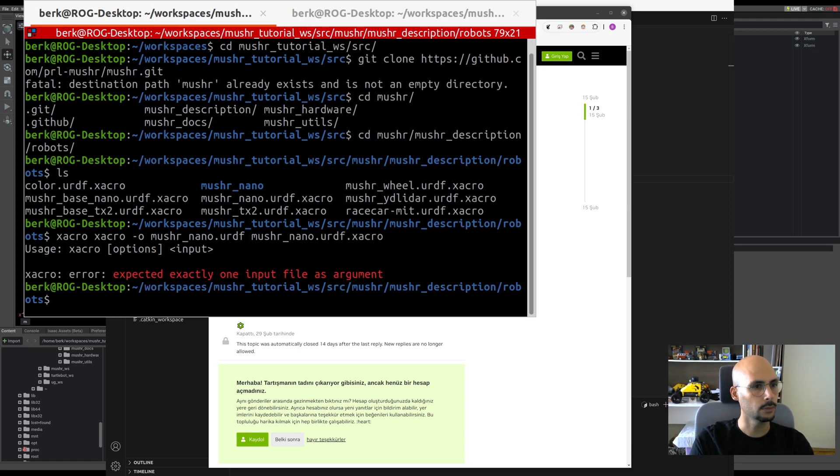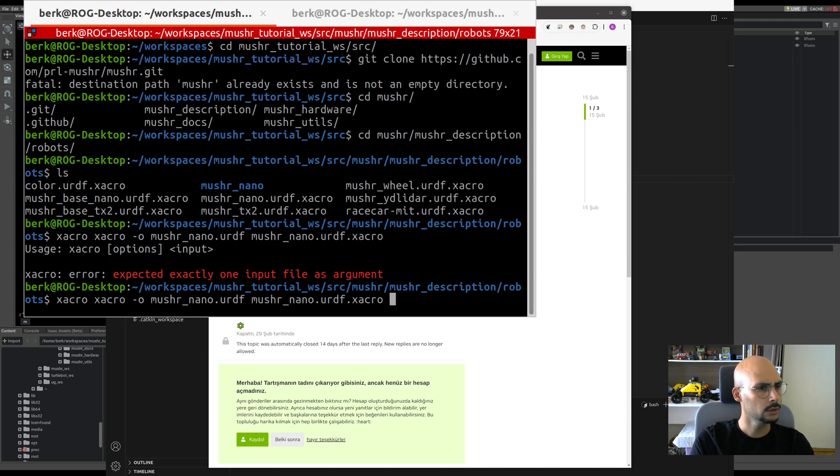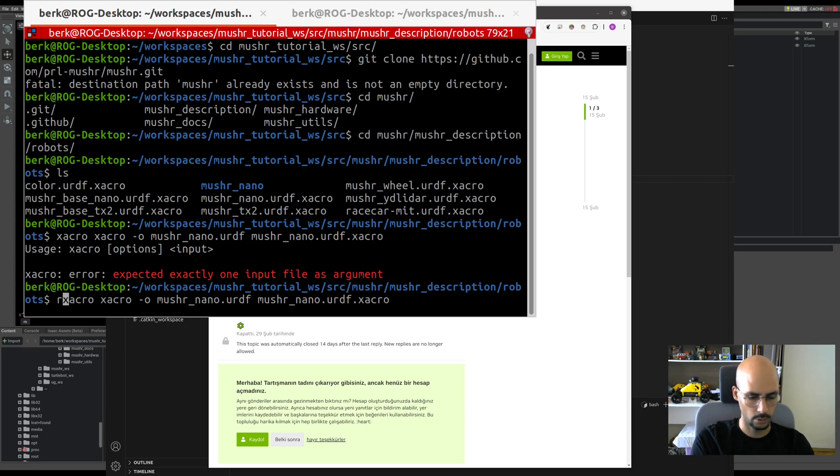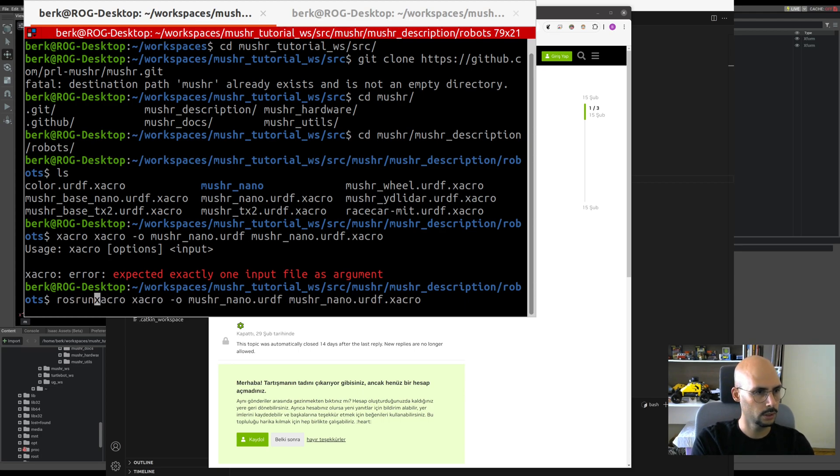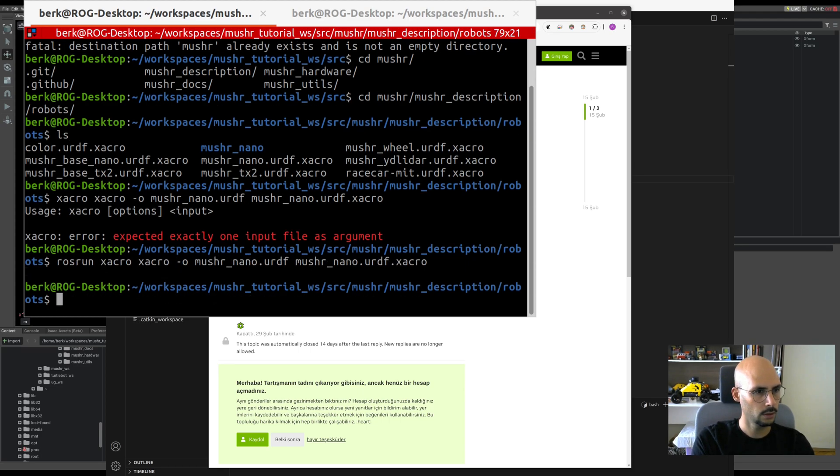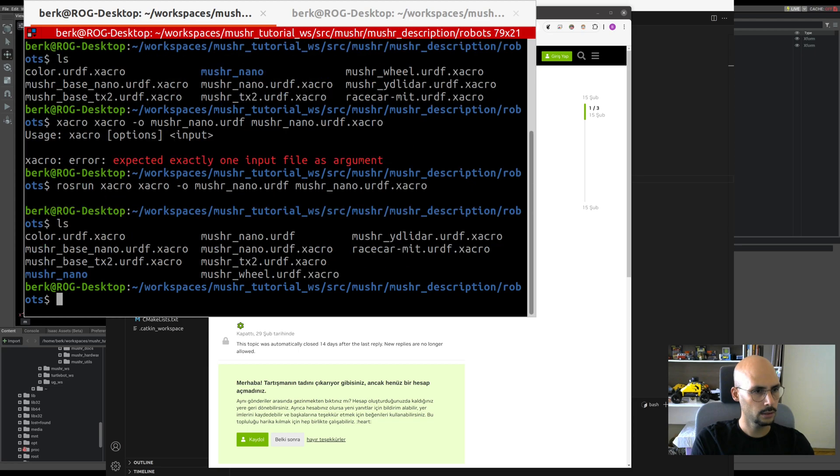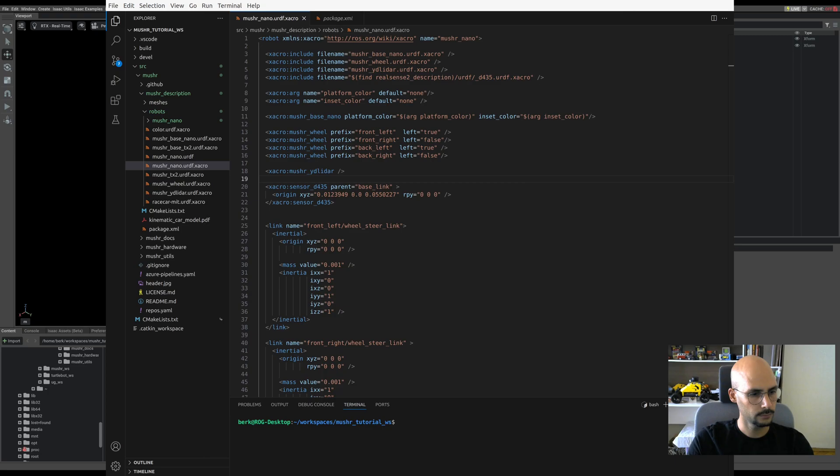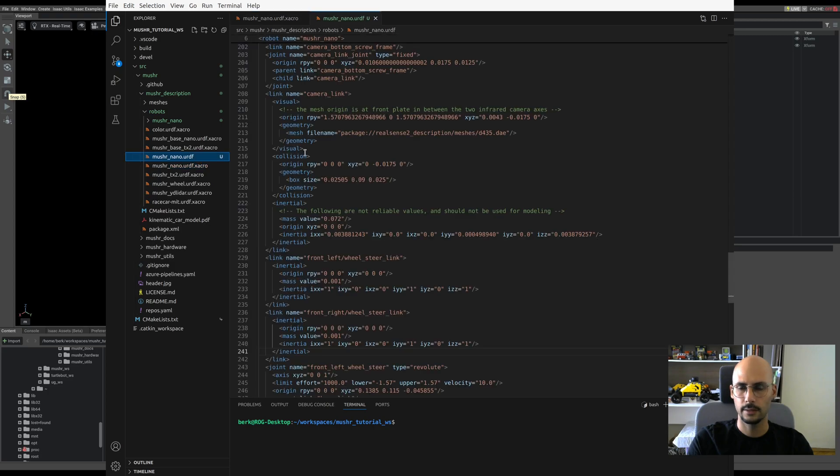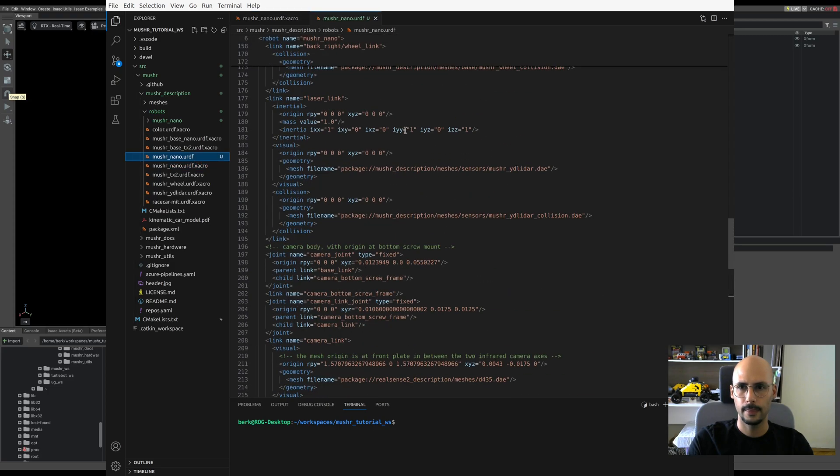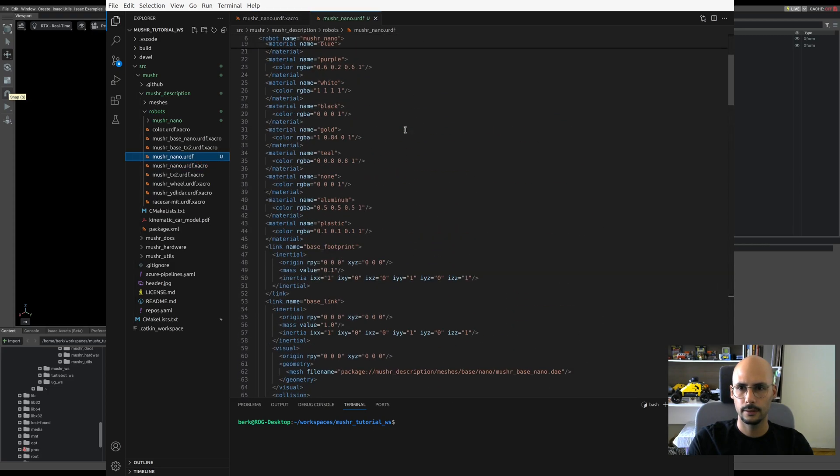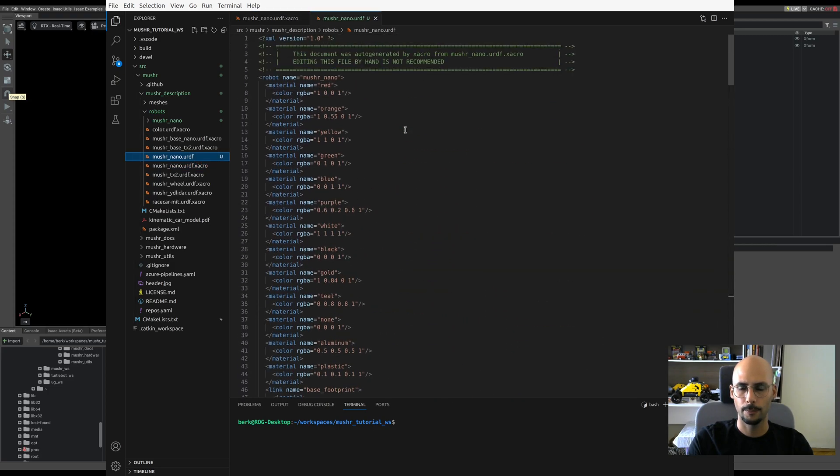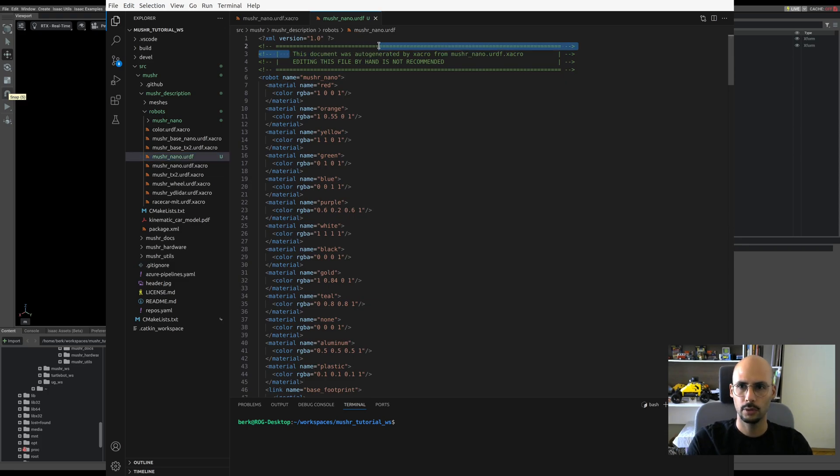I forgot to say rosrun, sorry. And it should be there. Let's check with VS Code. Here we go, the file is here.